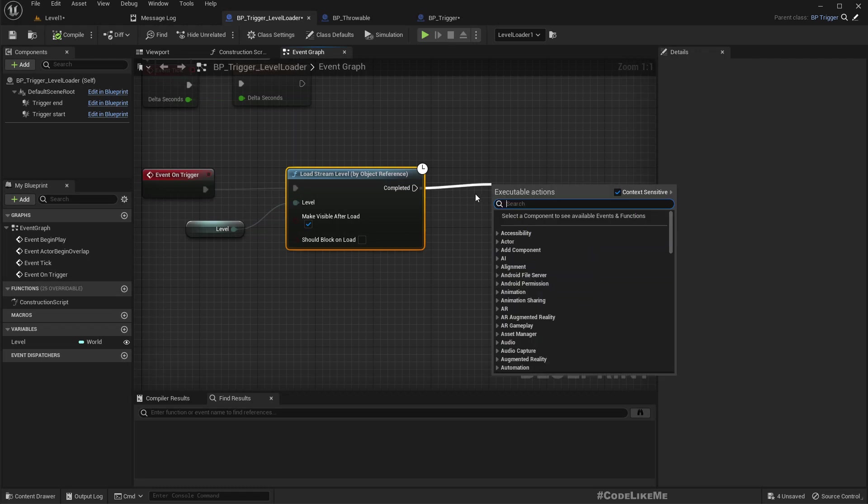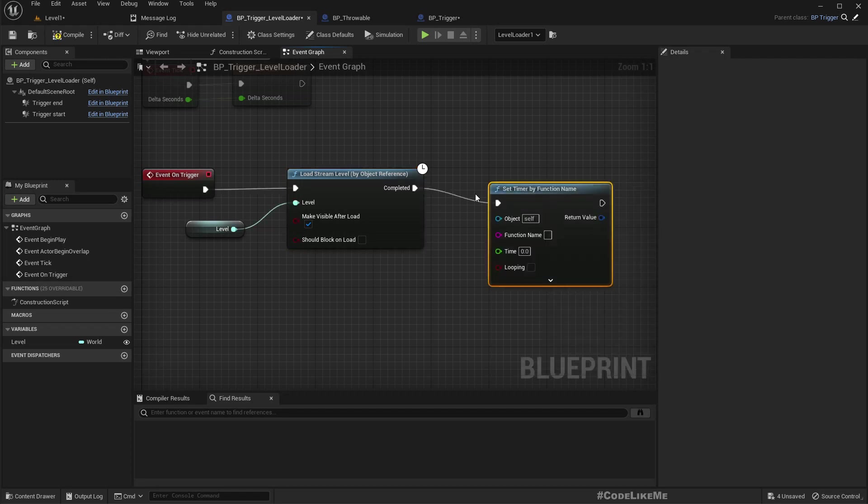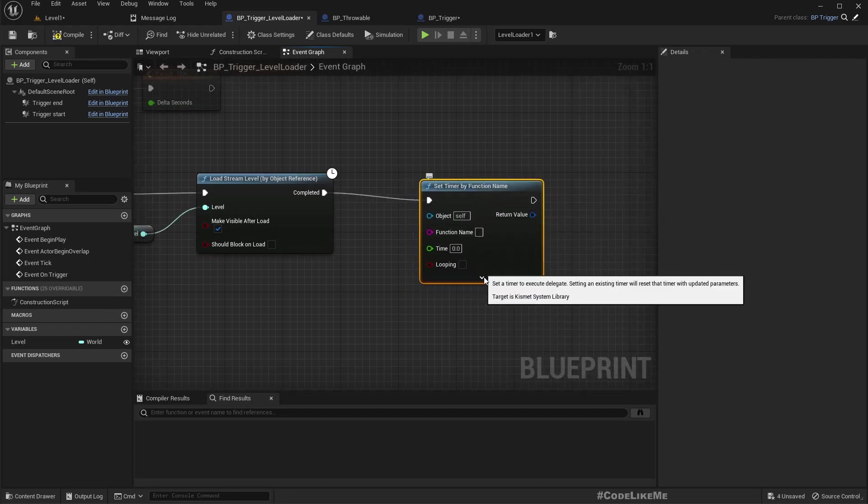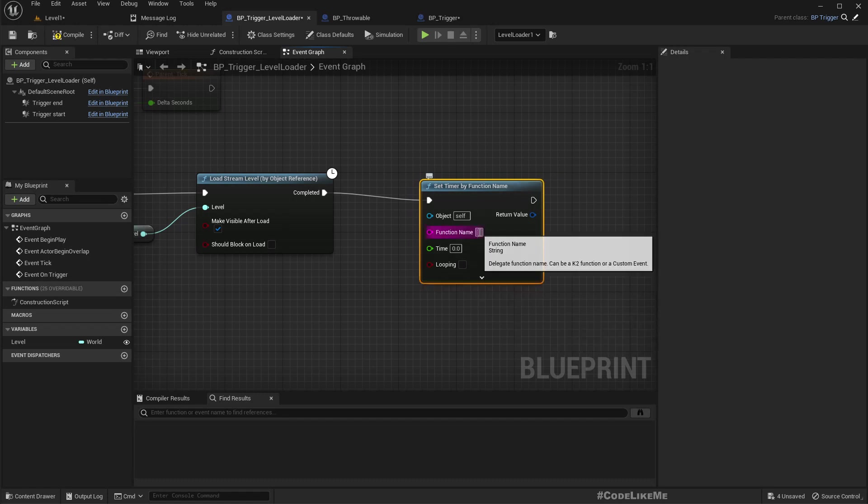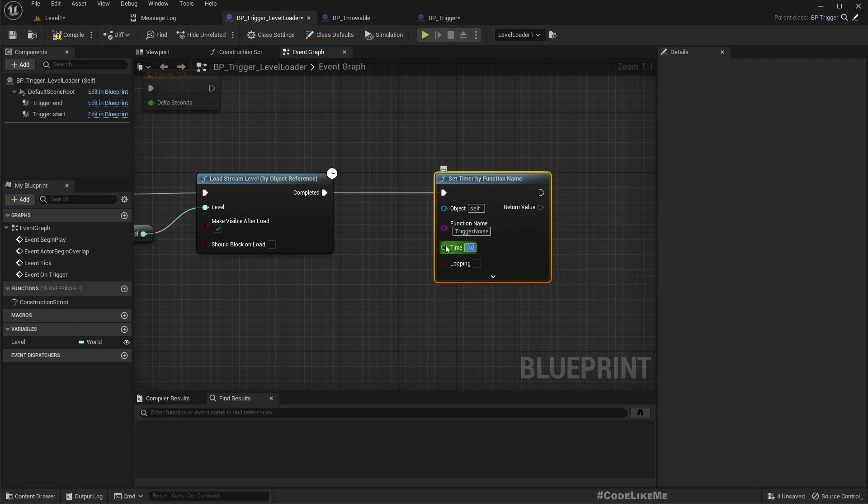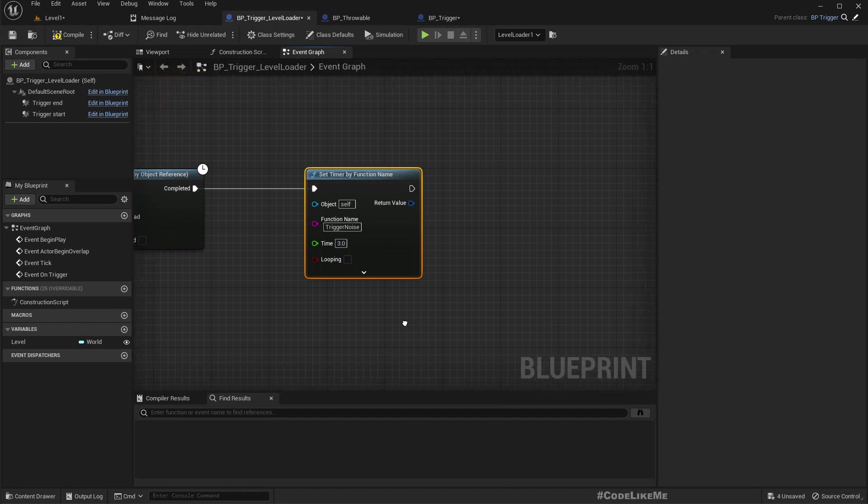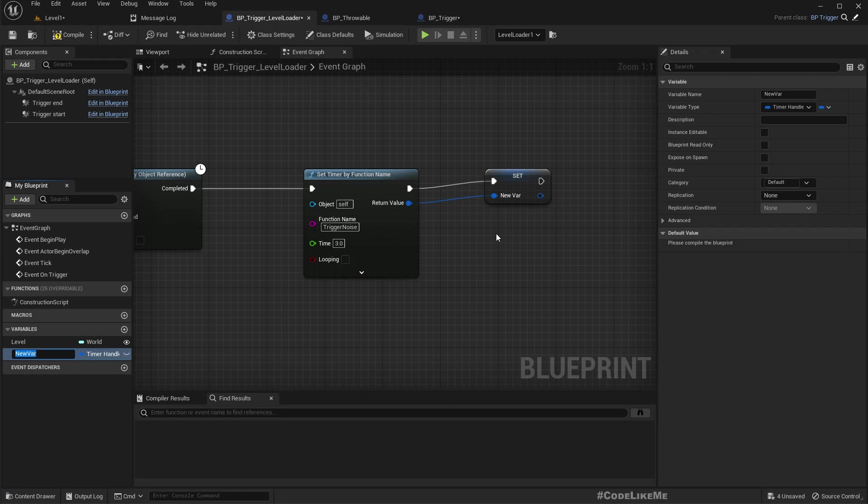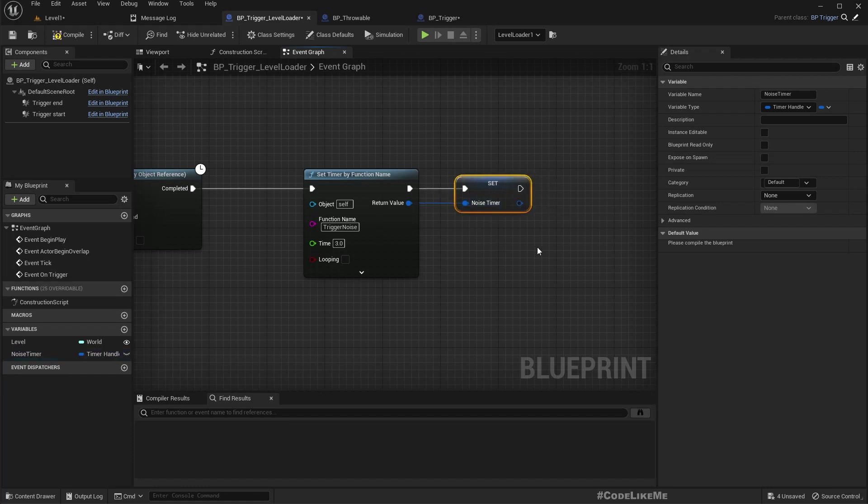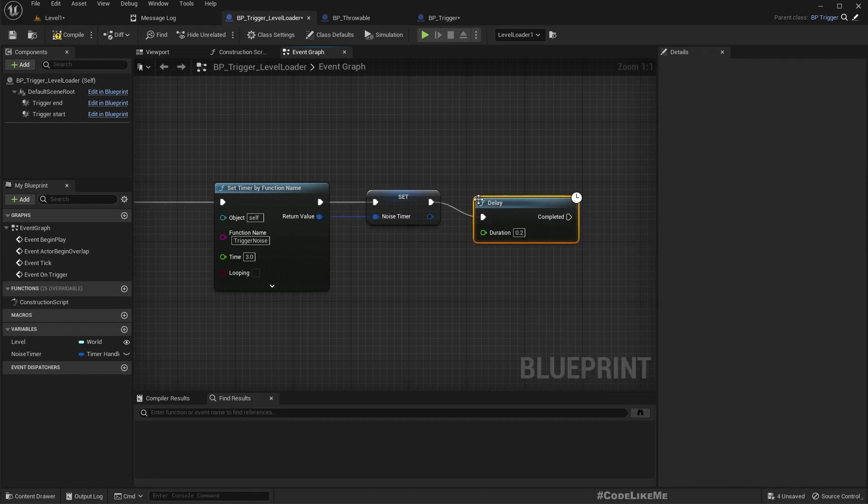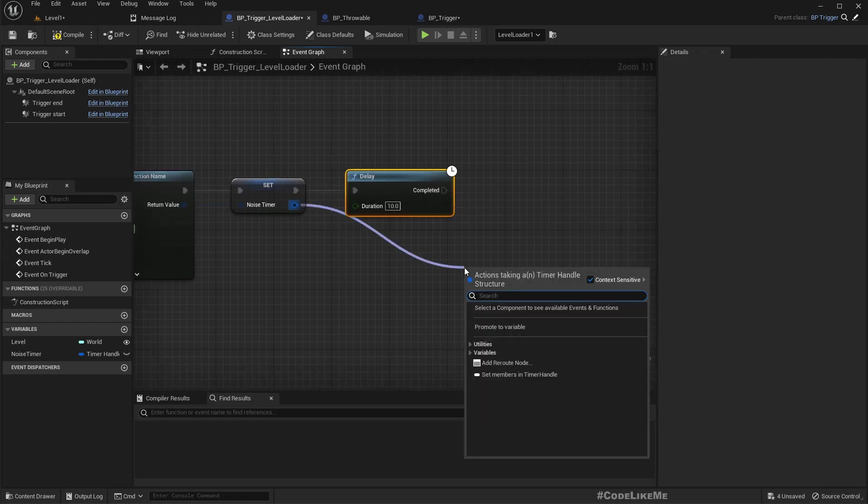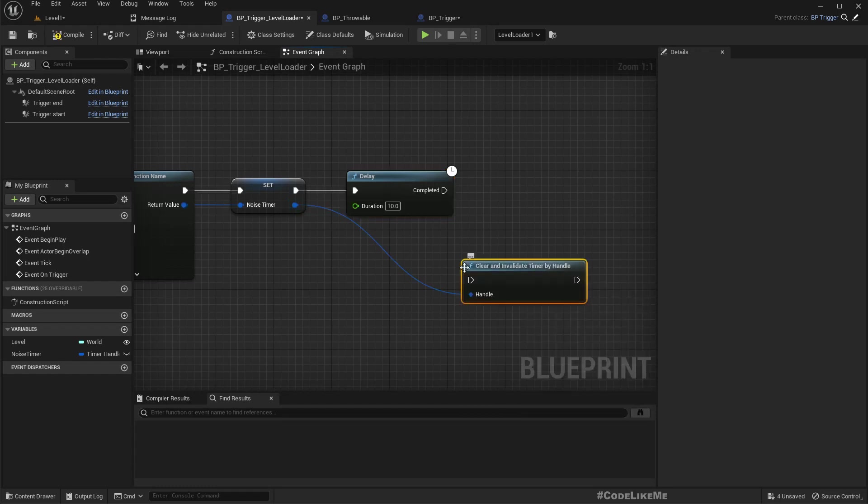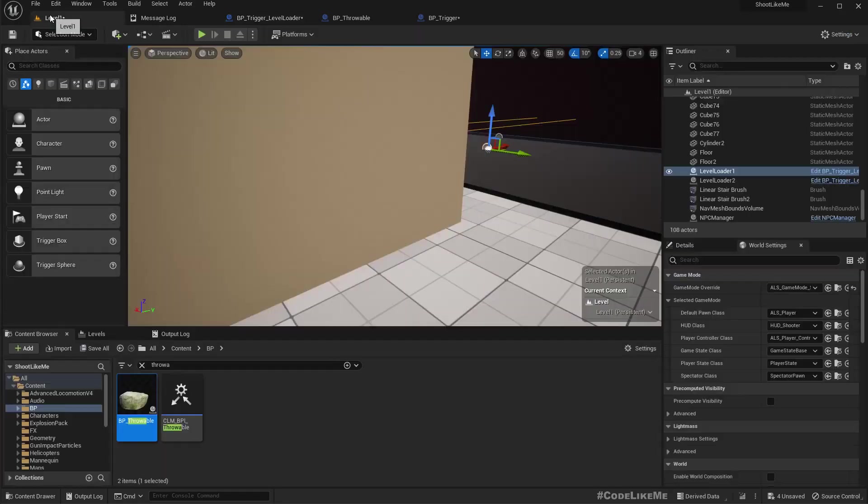So timer by function name. Right, so function name is trigger noise. Time, let's say over three seconds and we only need to do this... promote a variable, noise time. I don't think we need to do it like infinitely, so let's give it a delay like 10 seconds. That should be enough to get the attention and stop for clear.